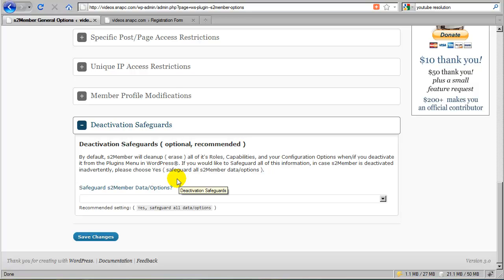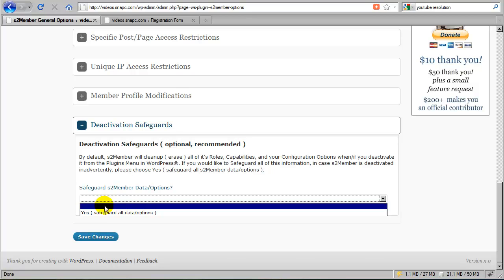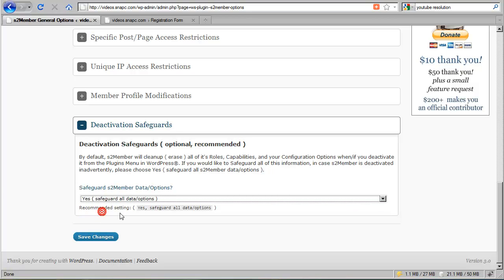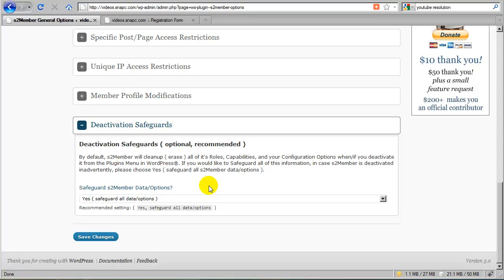I highly recommend that you don't leave it that way, though, especially if you're going to plan on using this plugin long term. What I suggest is that you set this to yes, safeguard all data options, and with this option set to yes, then if you were to deactivate this plugin inadvertently during an upgrade to another version of WordPress or just temporarily for whatever reason.